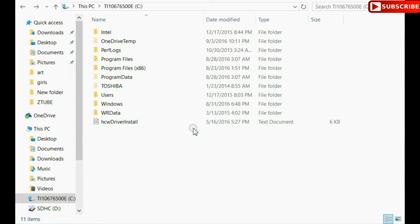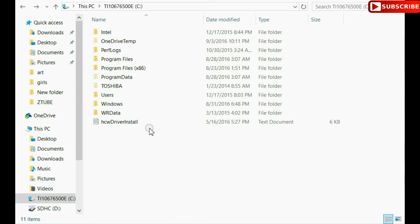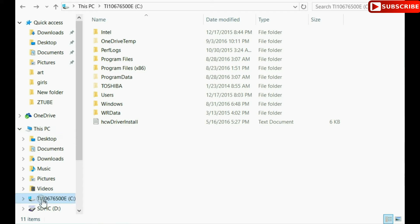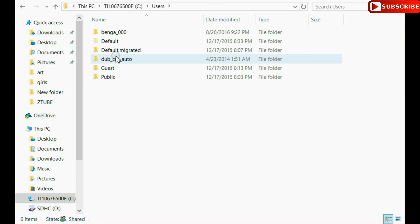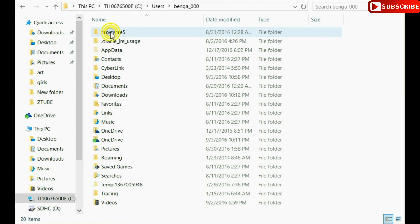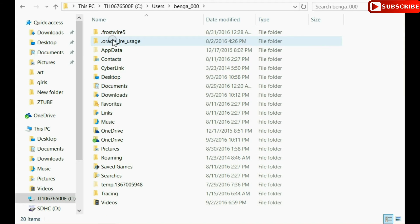And then once you're into that folder you're going to want to make sure you are clicked on to drive C. I believe, yeah for me it's drive C. Click on that and then you'll see a folder titled Users. You're going to want to click on that and then go find whatever user you are. I'm Bangles so I clicked on that.